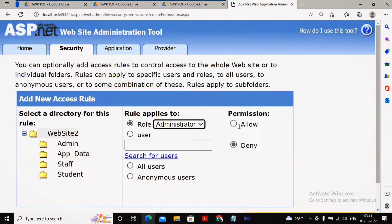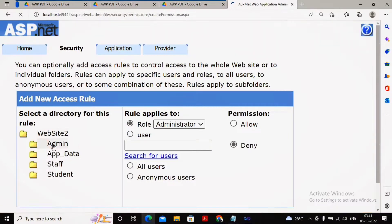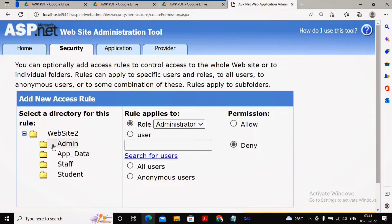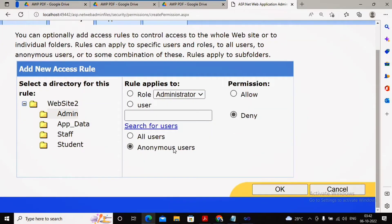Now I want that the administrator folder — all pages coming under the administrator folder — must be accessed only and only by the administrator group members or administrator role users, not by any other user. So the first access rule I am specifying is for an anonymous user: if an anonymous user tries to access the admin folder, should it be allowed or denied? Since anonymous means the user has not been authenticated, I select deny.